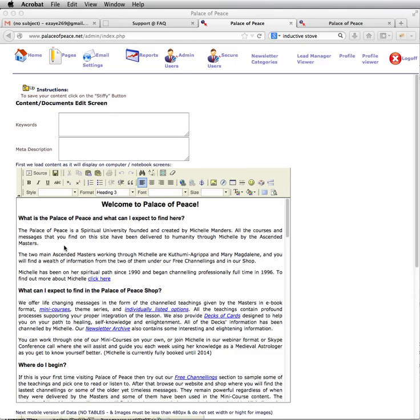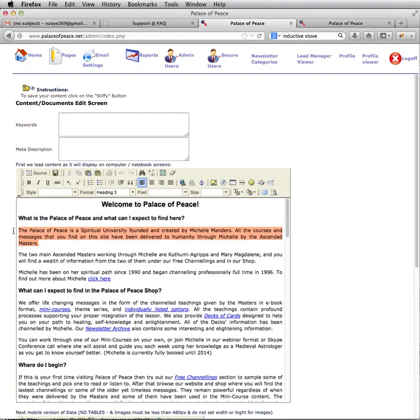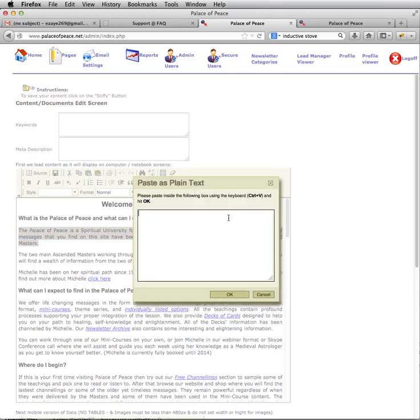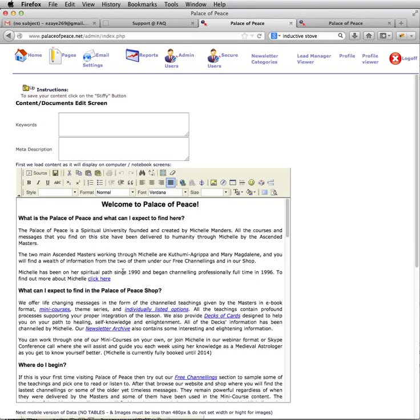When you do it this way by copying the text from wherever and using this icon to paste the text, then it removes all the formatting from the other program or website.